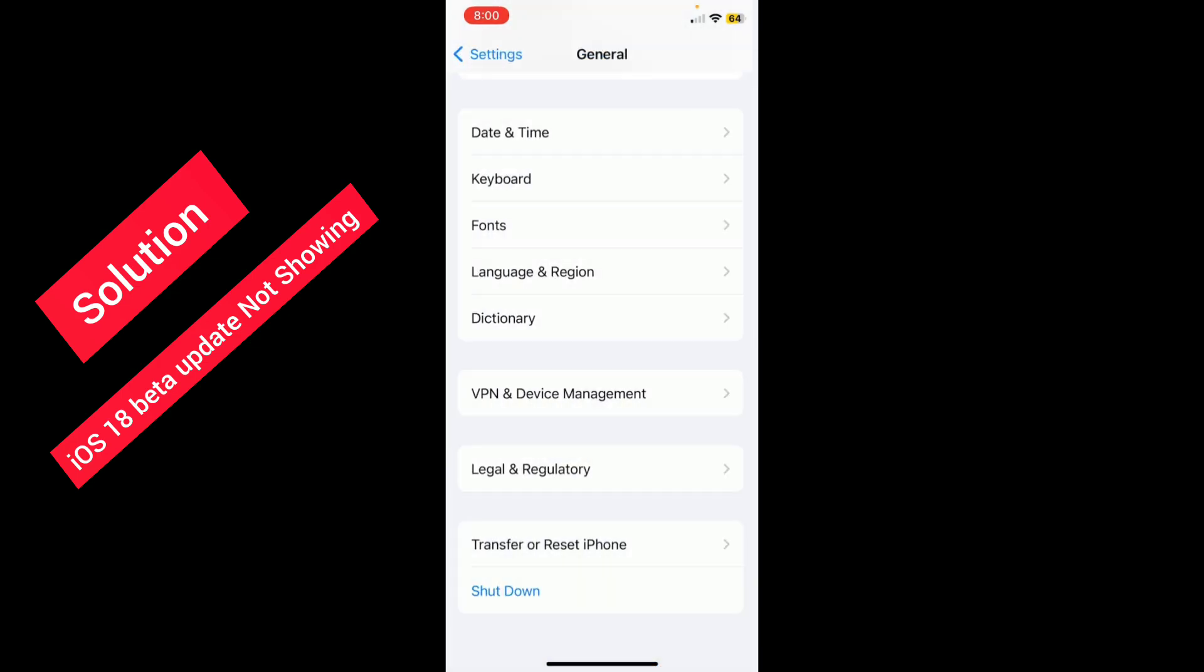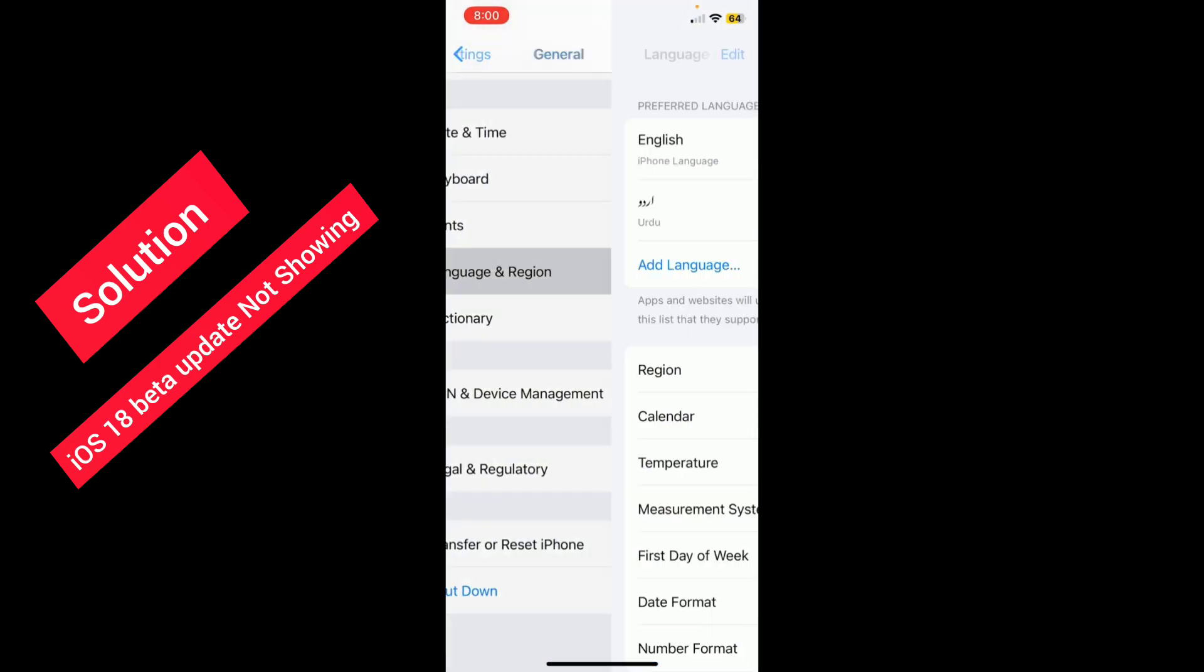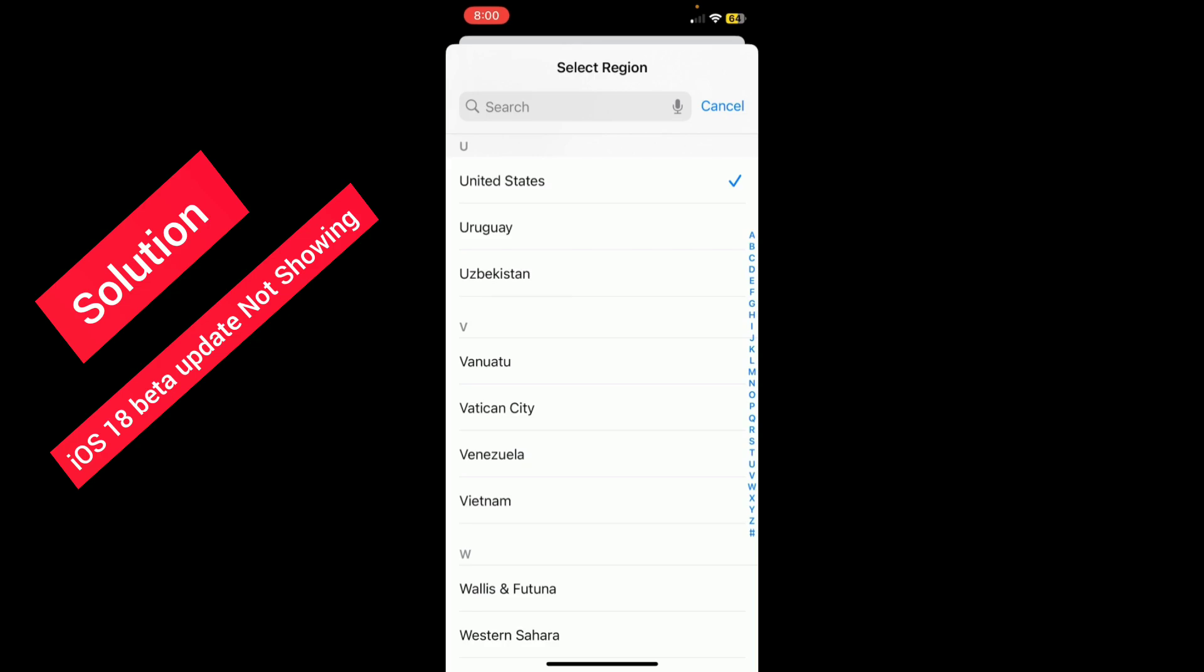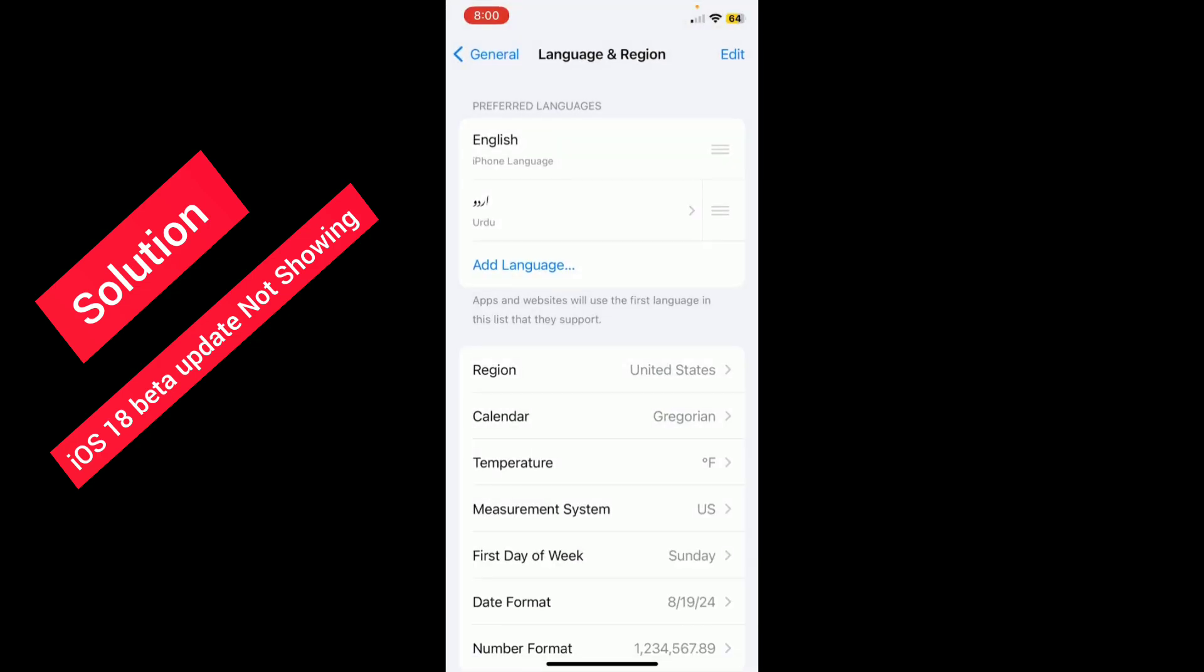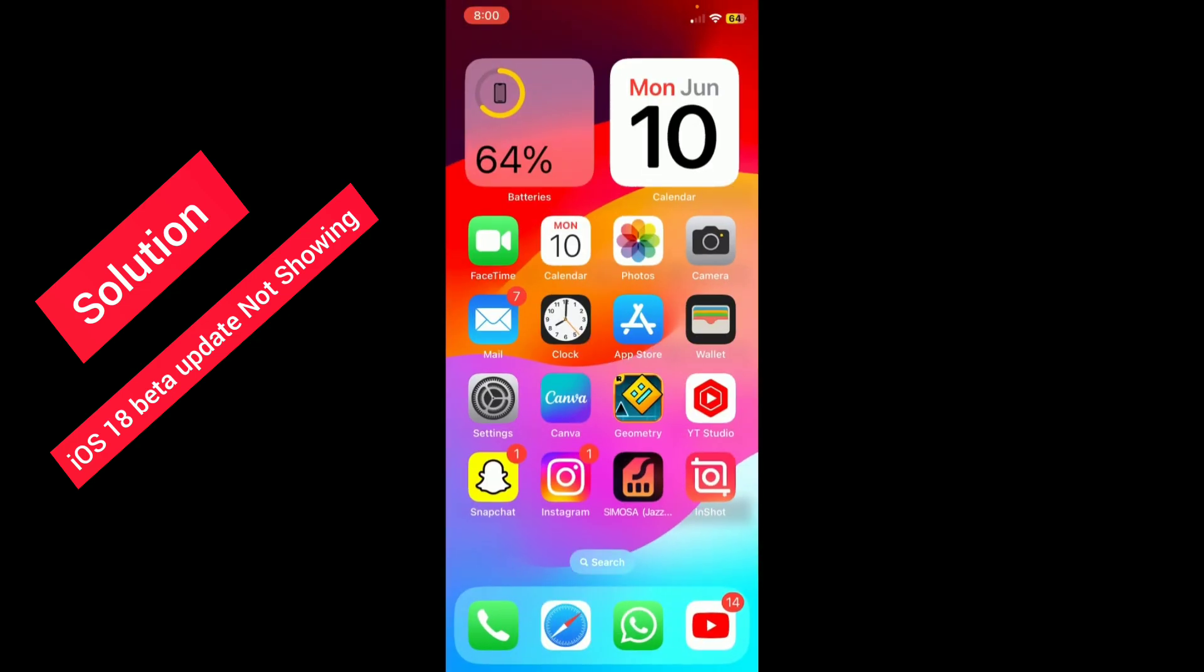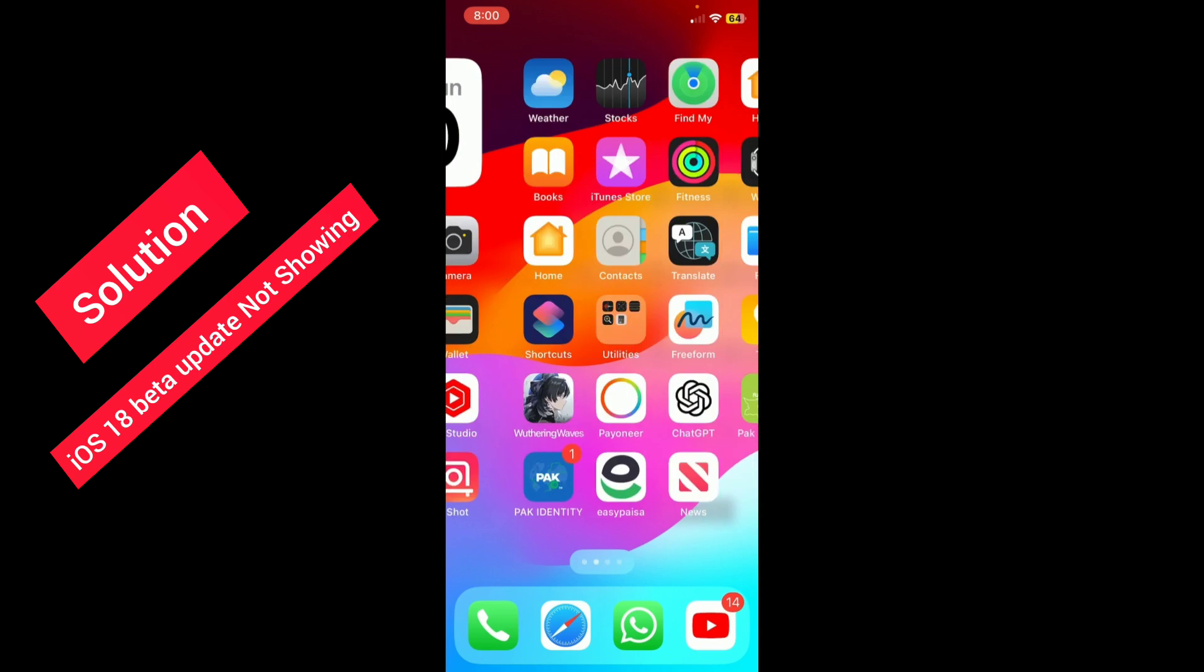After that, go back and go to Language and Region. Select your region in which you are living. After that, go back, go to the home screen, and then go to the App Store.